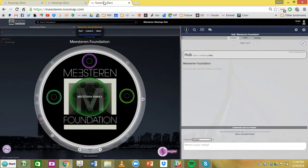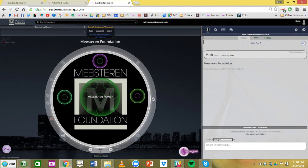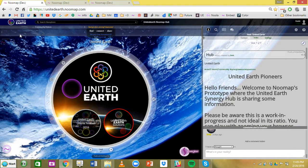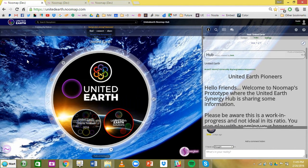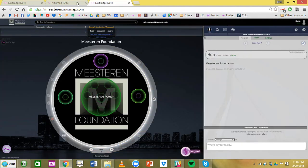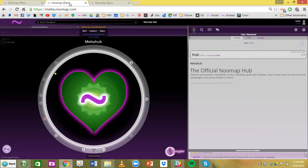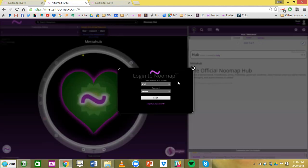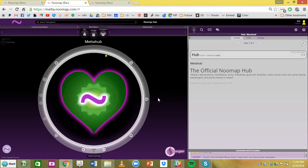Here's another example, some friends of ours in Rotterdam called the Maestern Foundation. This is their Synergy Hub. We are co-creating with a beautiful community called United Earth. I'm going to start here at meta.numap.com. Up in the top right corner there's a login. Put in your username and password and you are logged in.